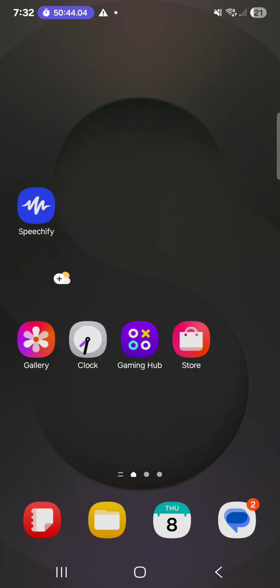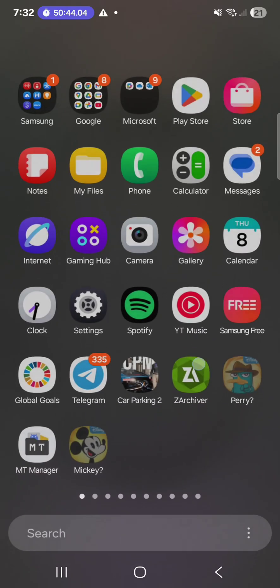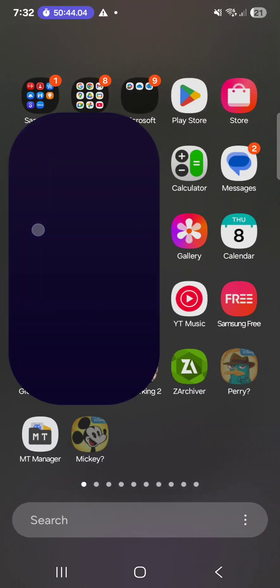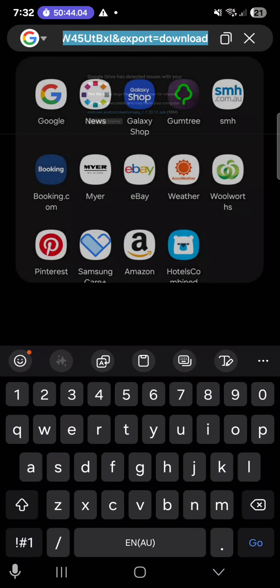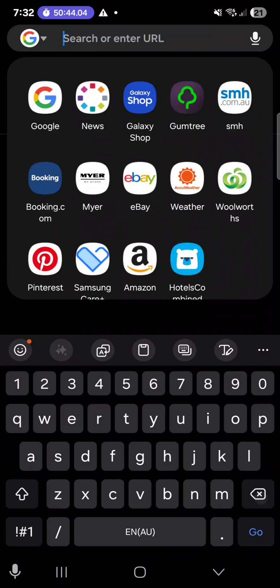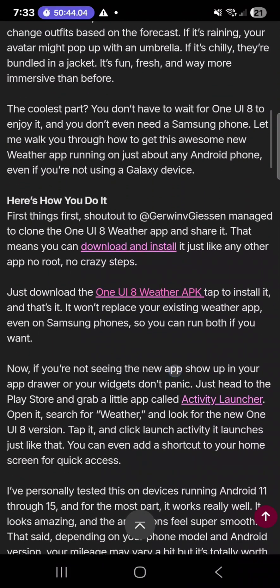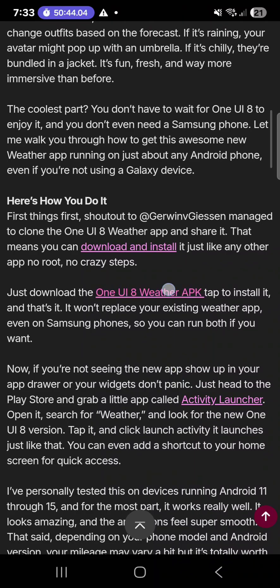Here's how to install it. Go to your browser — any browser. For example, I'm going to use Samsung Internet. Enter the link, which will be in the pinned comment. Then scroll down until you see One UI, tap it, and then tap download.